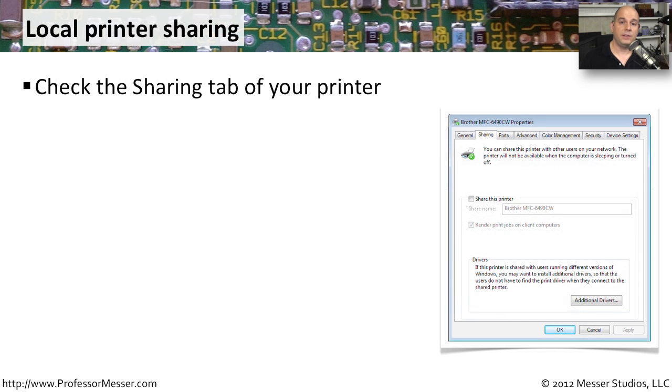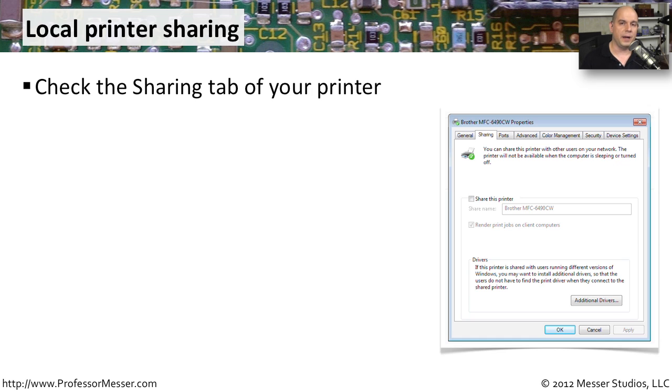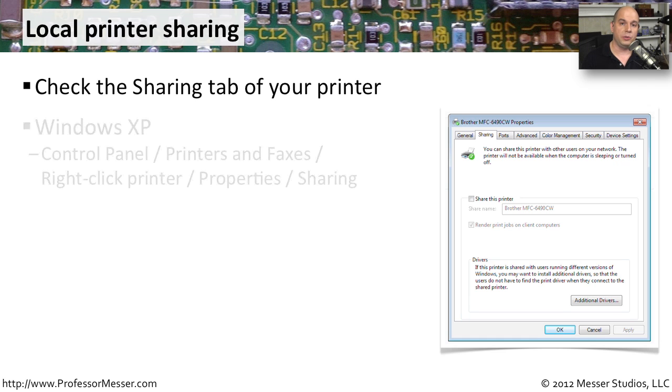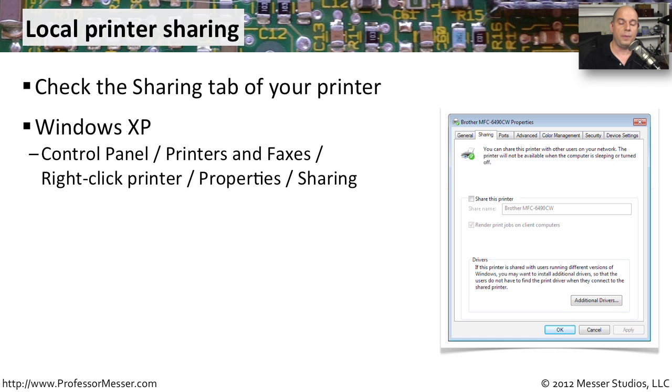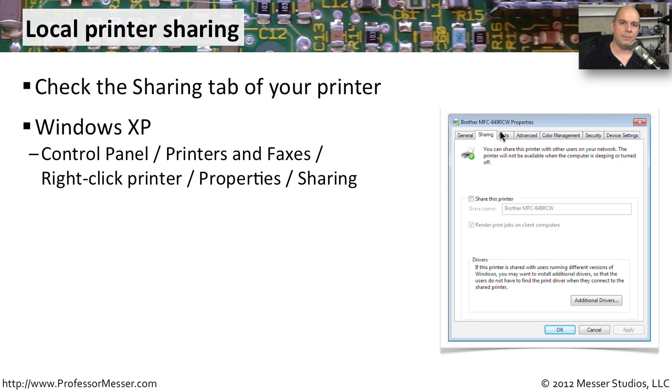If you have installed a printer and you've connected it to your computer, you still have the option in Microsoft Windows to share that printer with everybody else who might be on the network. That way, you can connect your printer to your device, but anybody else in the office would be able to print to that printer. In Windows XP, you would do this through the control panel. You would choose printers and faxes, you would right-click the printer, choose the properties for the printer, and inside of that will be a sharing tab that you can enable the sharing capabilities for that printer.